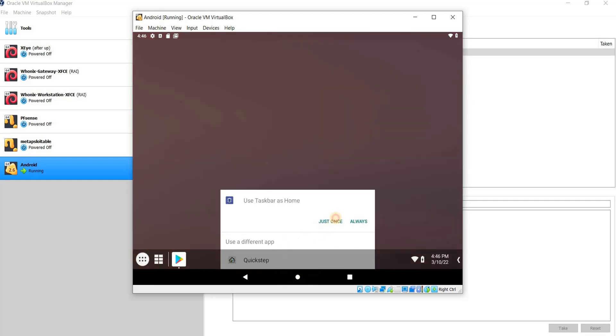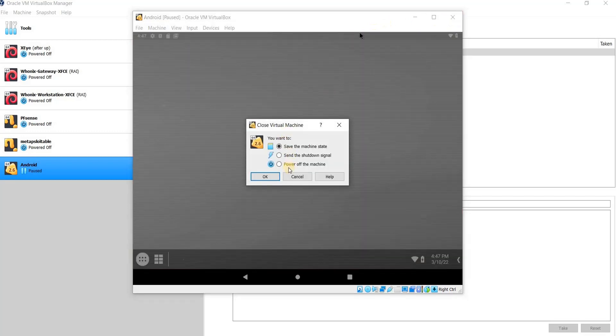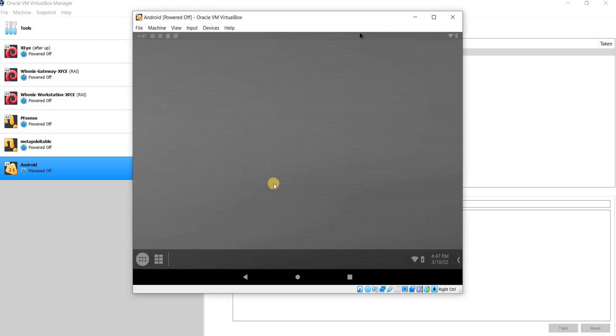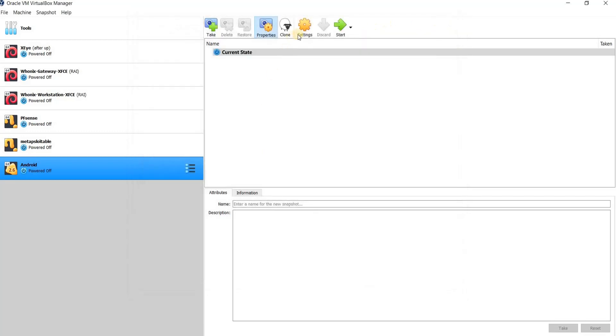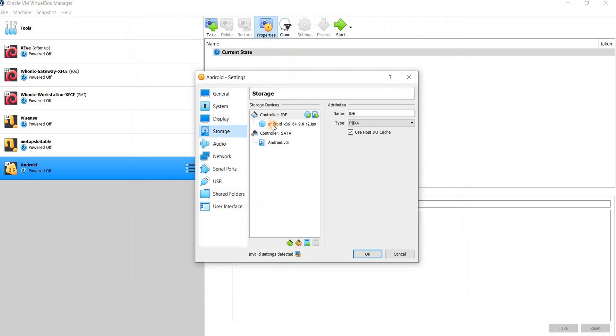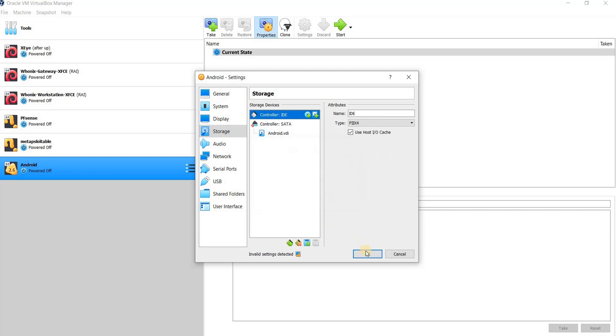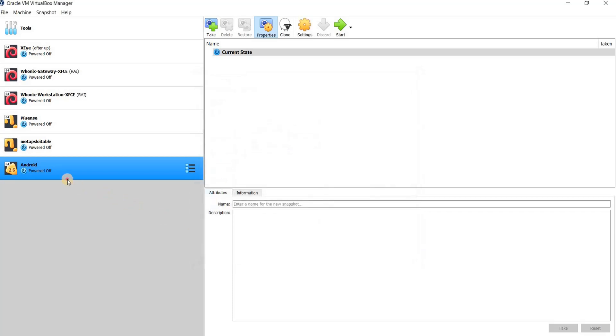After I set everything here, I need to close this and remove the virtual CD. I can press here and power off, force power off. Then click here, go to Storage, and remove. Once here, click OK.